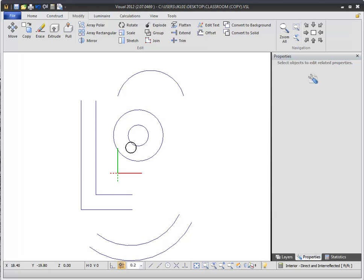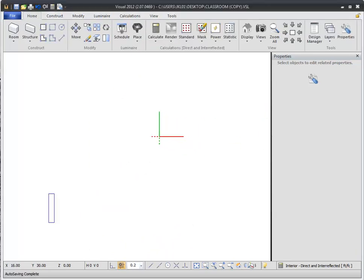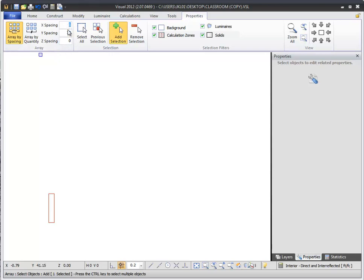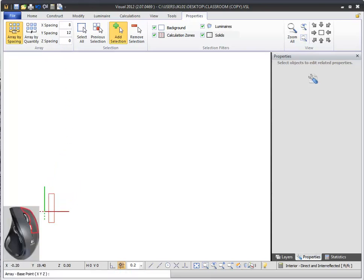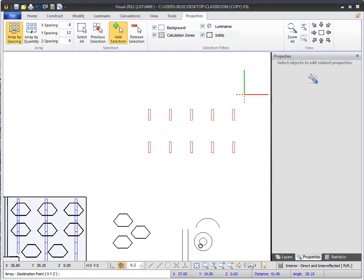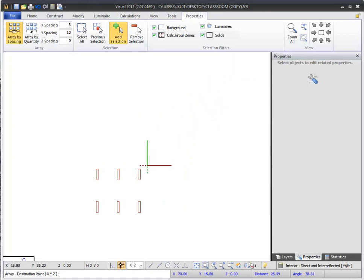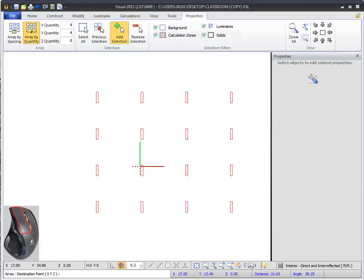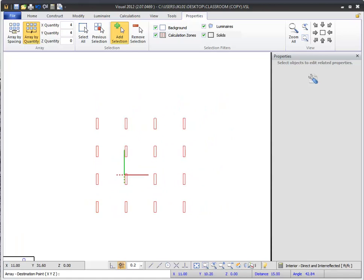To array an object or luminaire in Visual 2012, select the Array command from the Modify group in the Home tab of the ribbon bar, then select the object you would like to array. In the Dynamic Properties tab, you can switch between arrays defined by the quantity of elements or by the spacing between elements. If you select Array by Spacing, enter a desired spacing between elements, for example 8 feet in the x direction and 12 feet in the y direction. After you select your base point, elements will be added as spacing allows until you select your destination point. If you select Array by Quantity, the array will have your predefined quantity of elements as defined by the x and y quantity, and spacing will increase or decrease as you move your mouse. Using arrays, you can quickly create gridded luminaire layouts in your design.